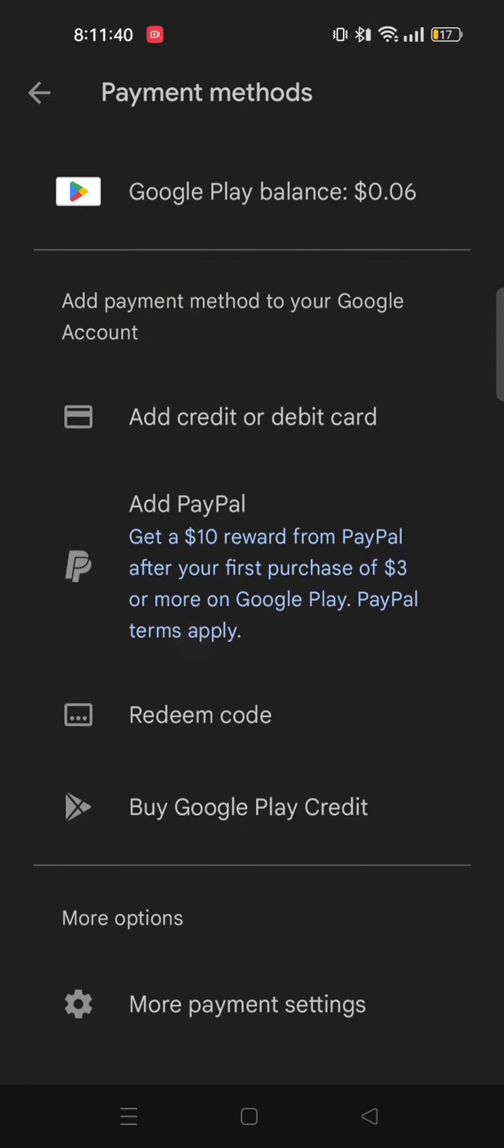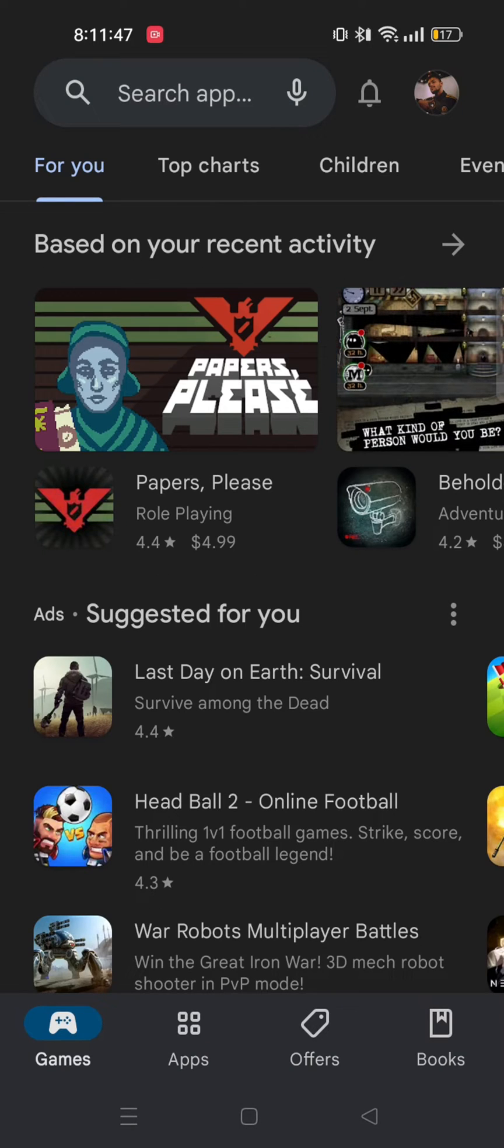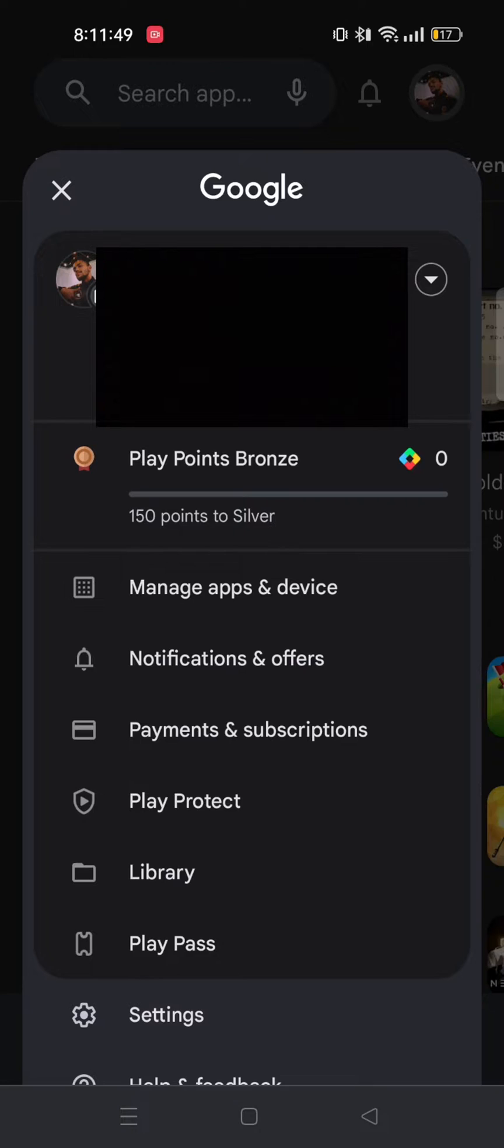Now you can see here, previously I had a payment method added in my account. Now go back and then again tap on your profile icon. And here I will change my default account to another Google account attached to my phone.